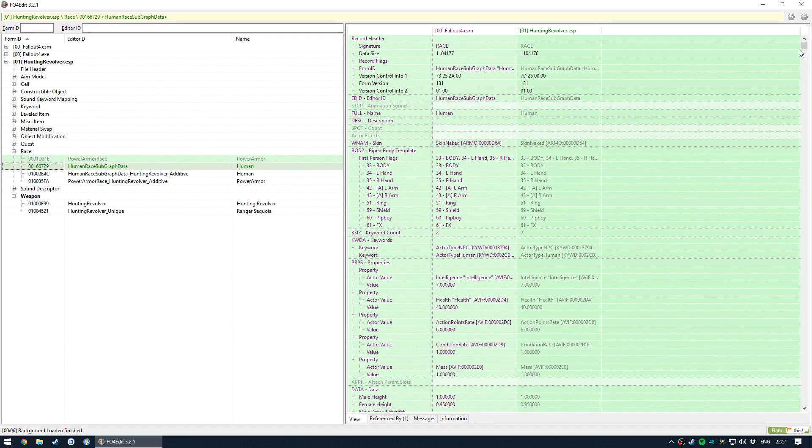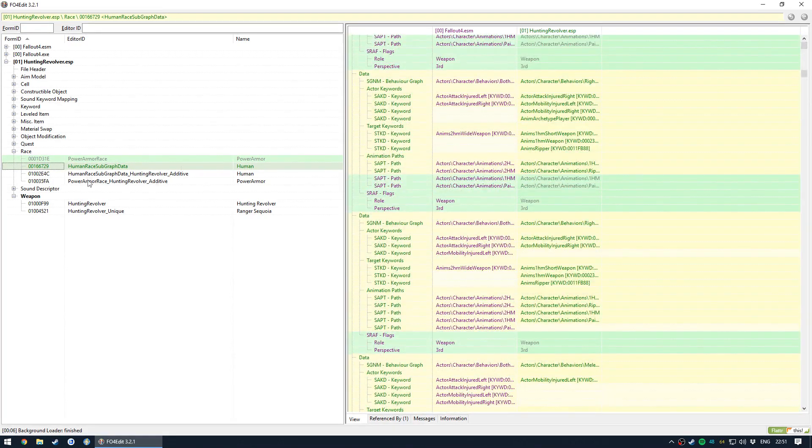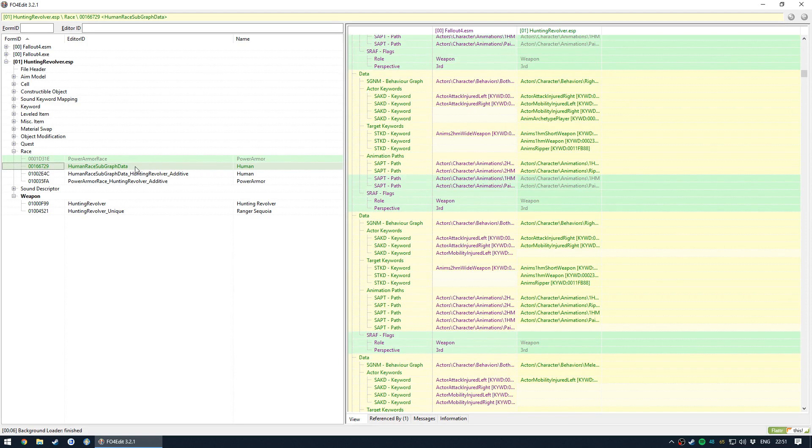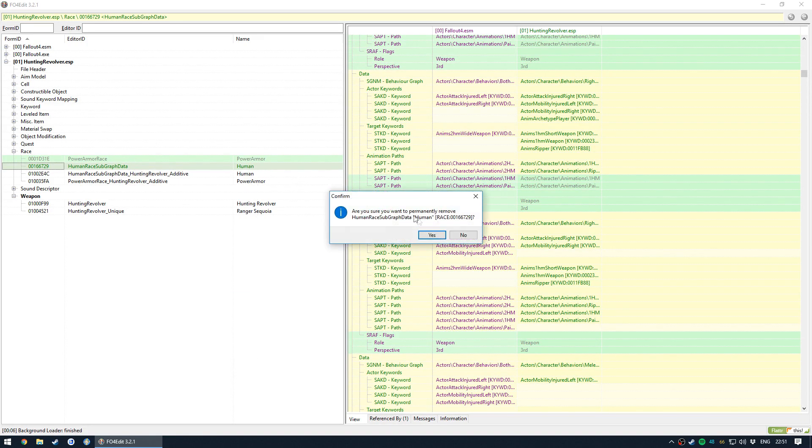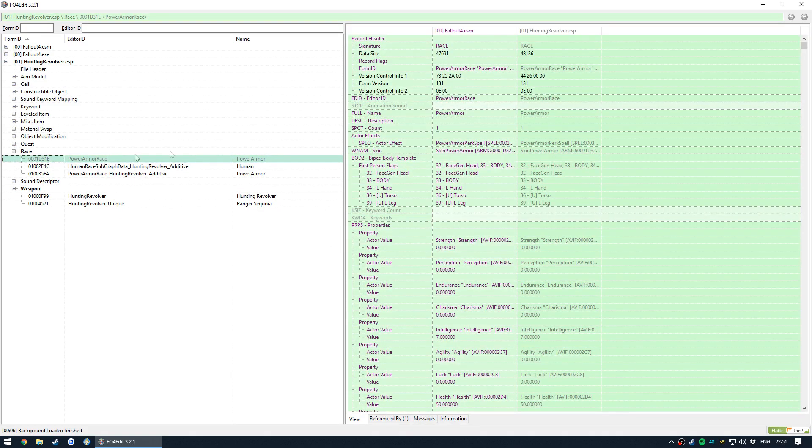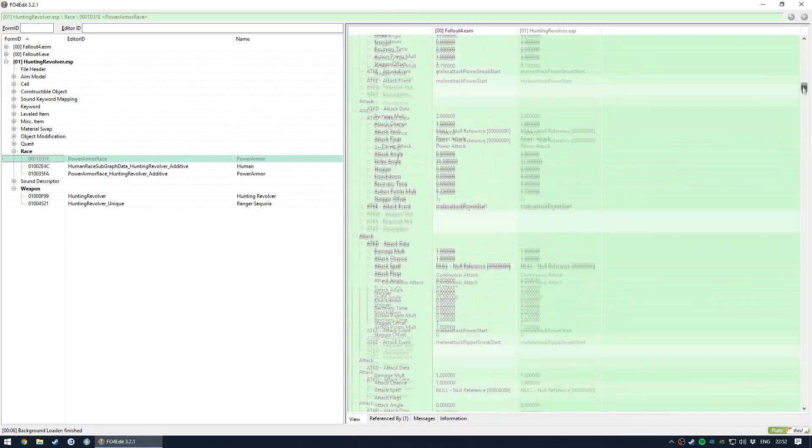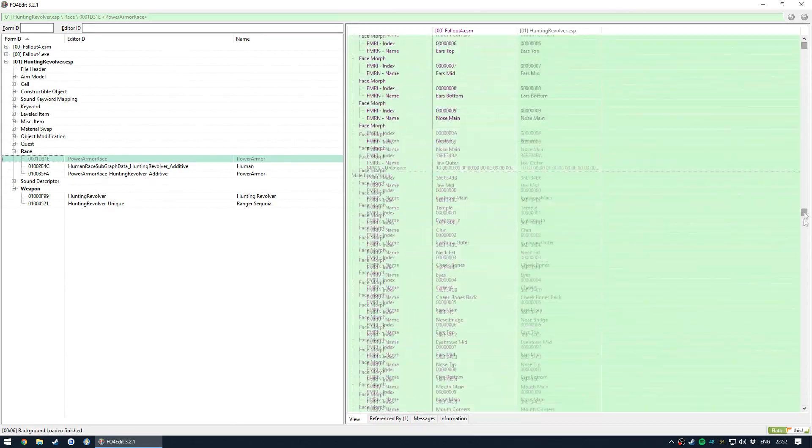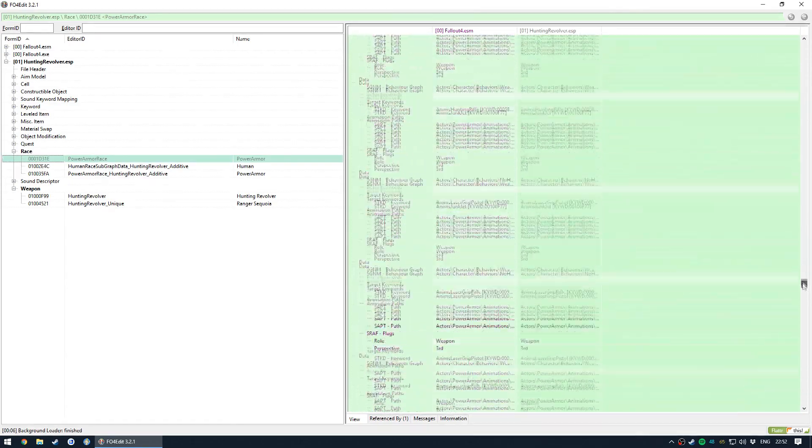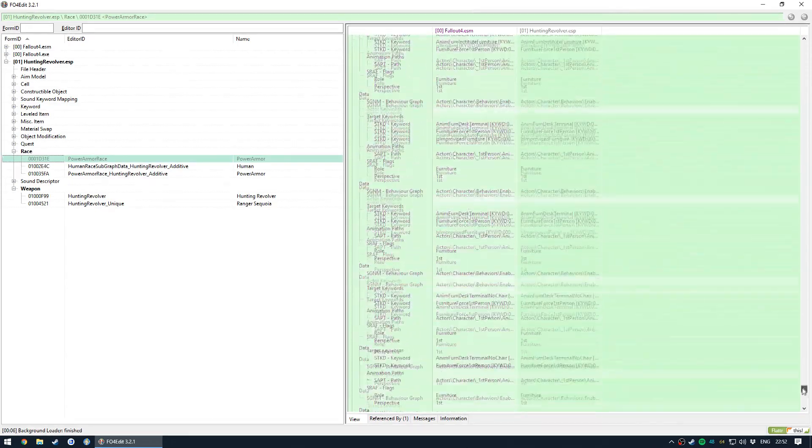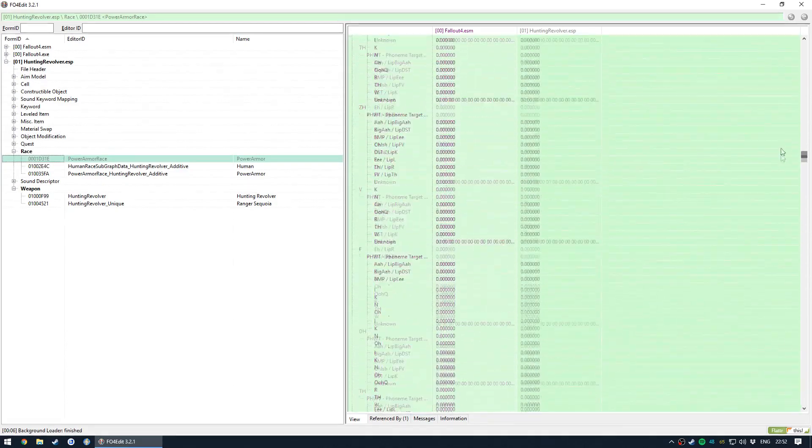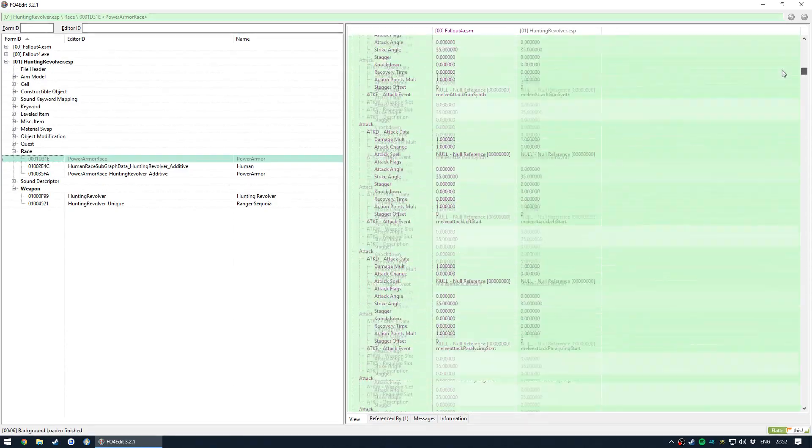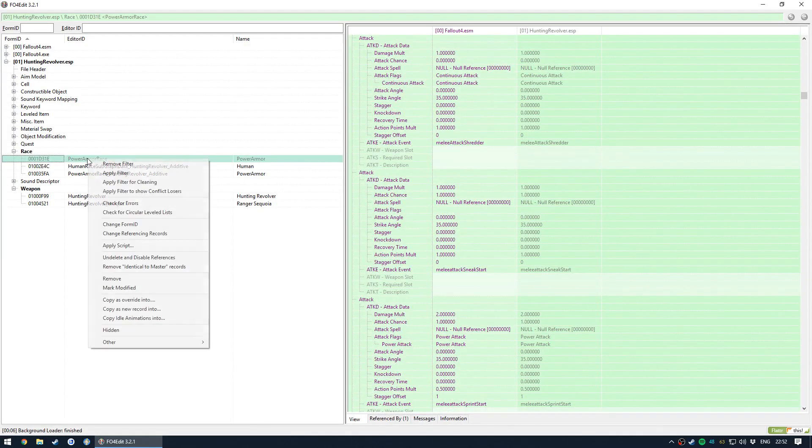And then that removes it and we're then clear. I've also accidentally made some modifications to the human race subgraph data, which is very bad. That affects all humans in the game and there's a lot of those. So let's get rid of that. Same thing with Power Armor Race. This one's fully green, it's not yellow. I'm not 100% on why that is, but still we don't want to make any changes to it, so let's also remove it.